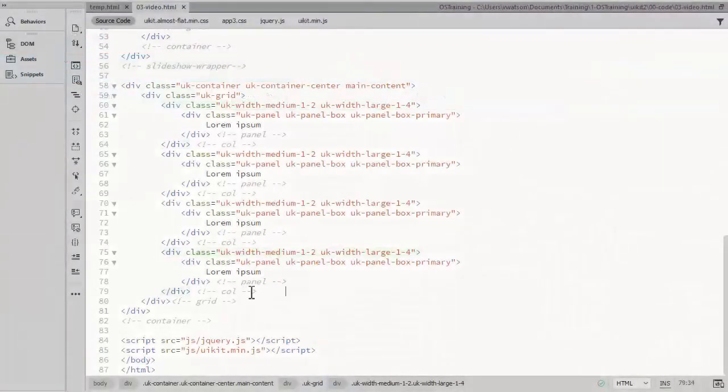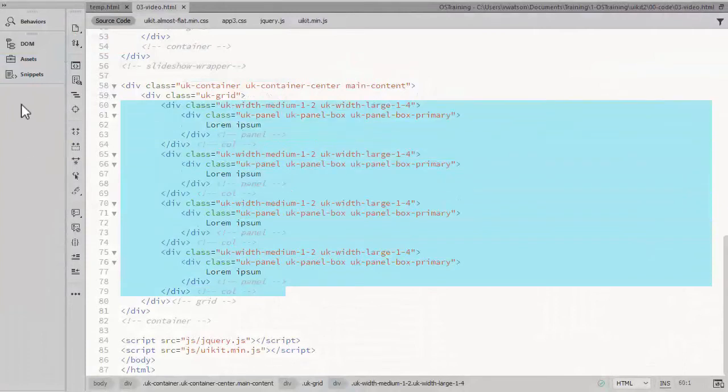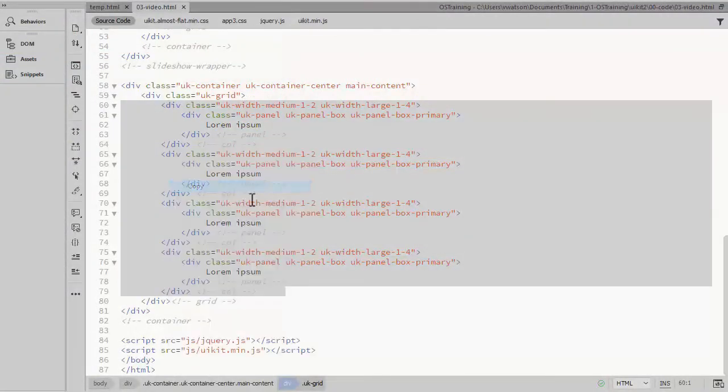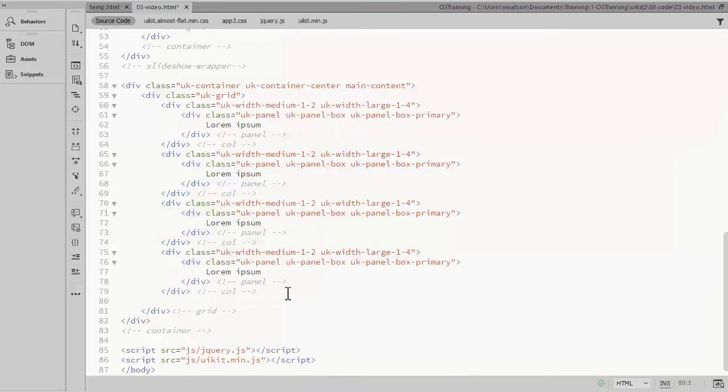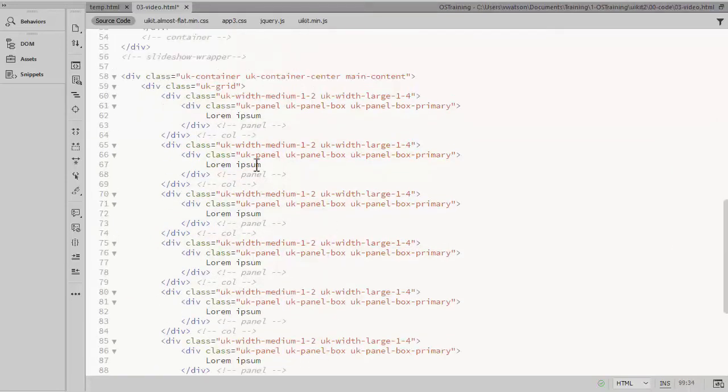Now I will take these 4 columns and copy and paste those so we actually have 8 columns. So there are 8 columns within the same row.